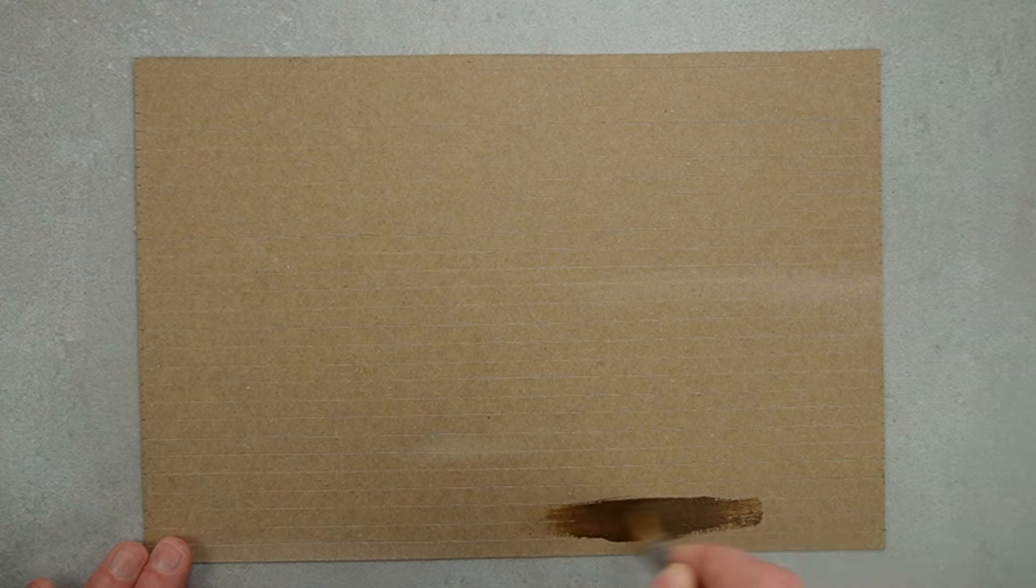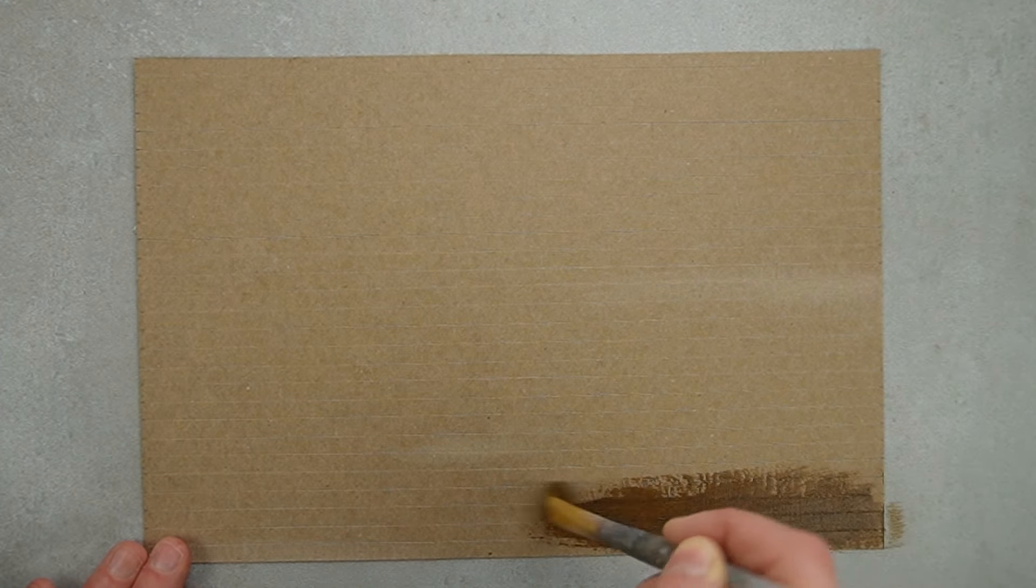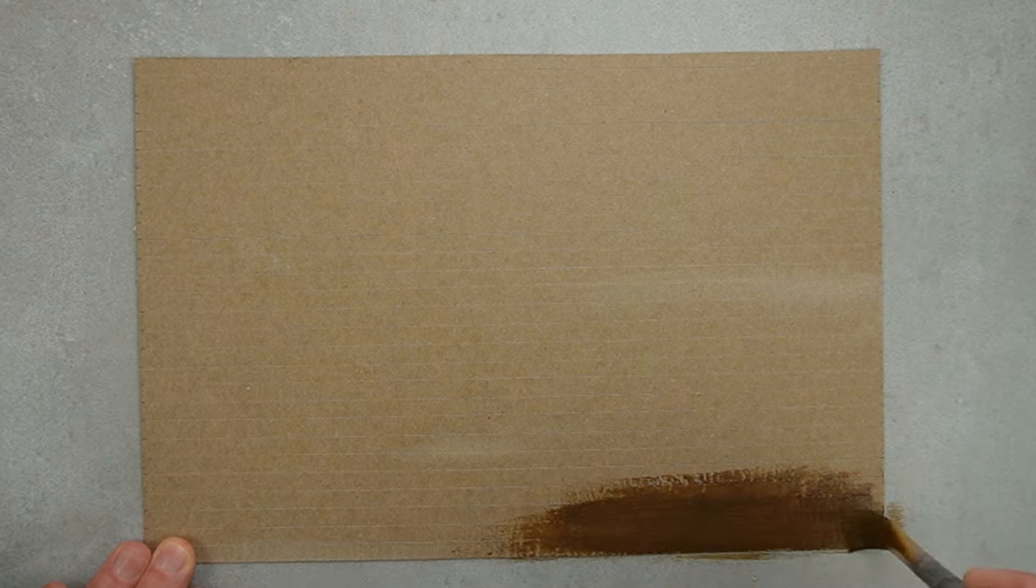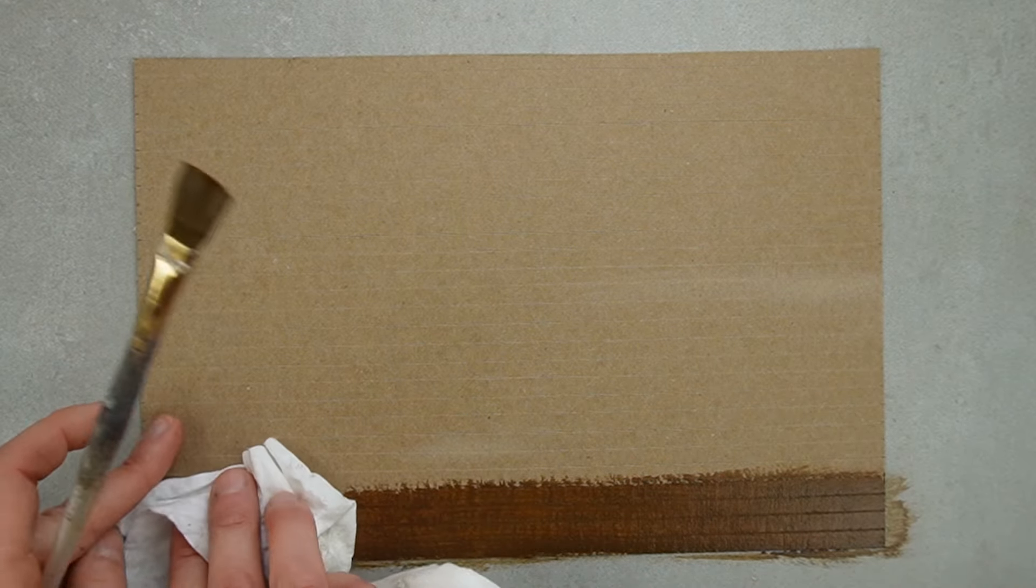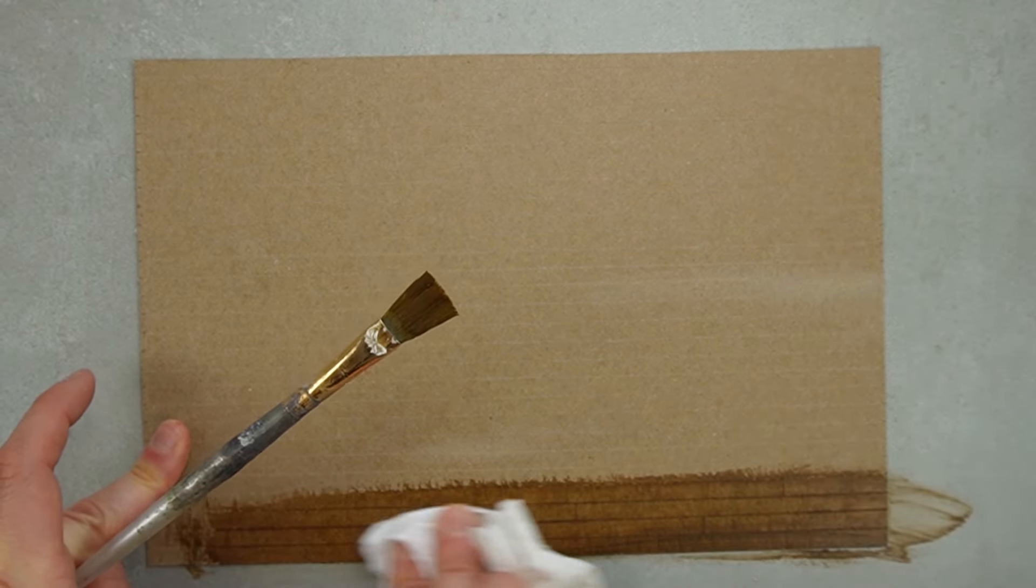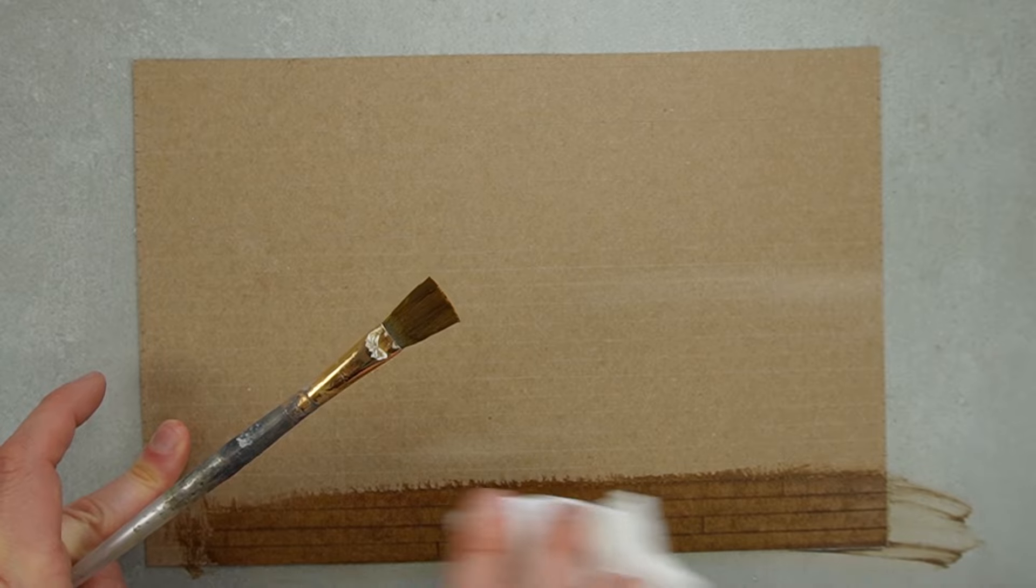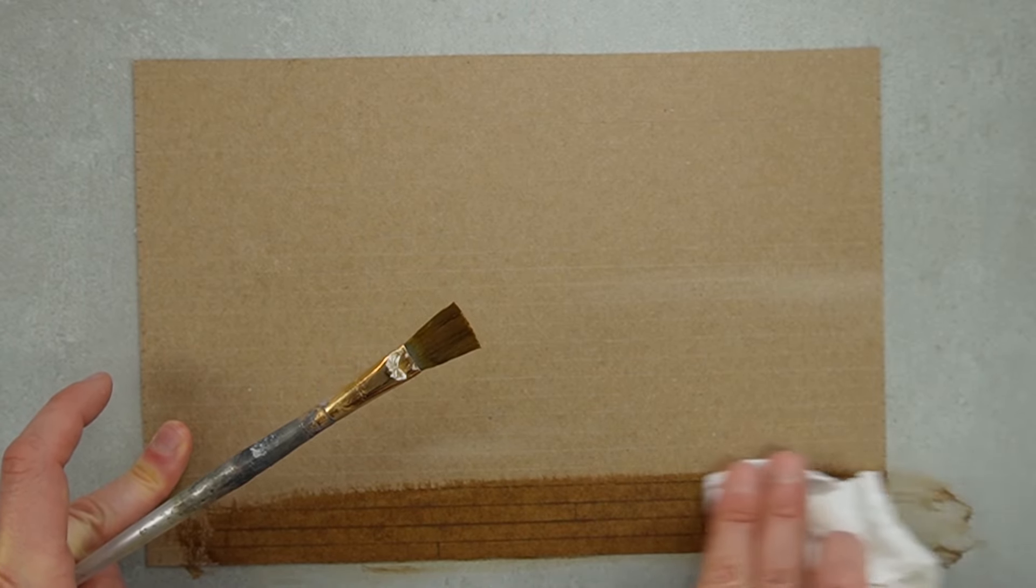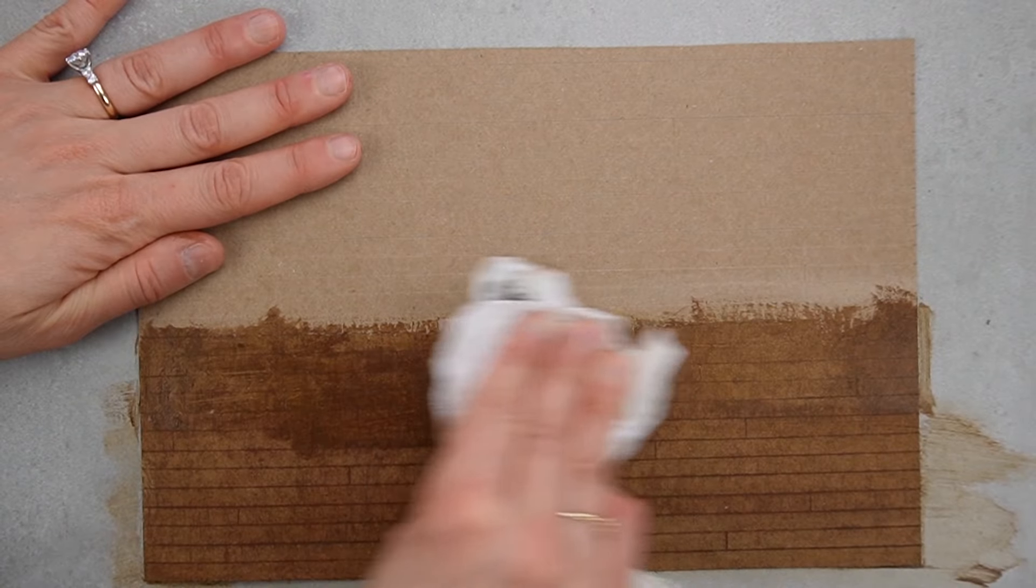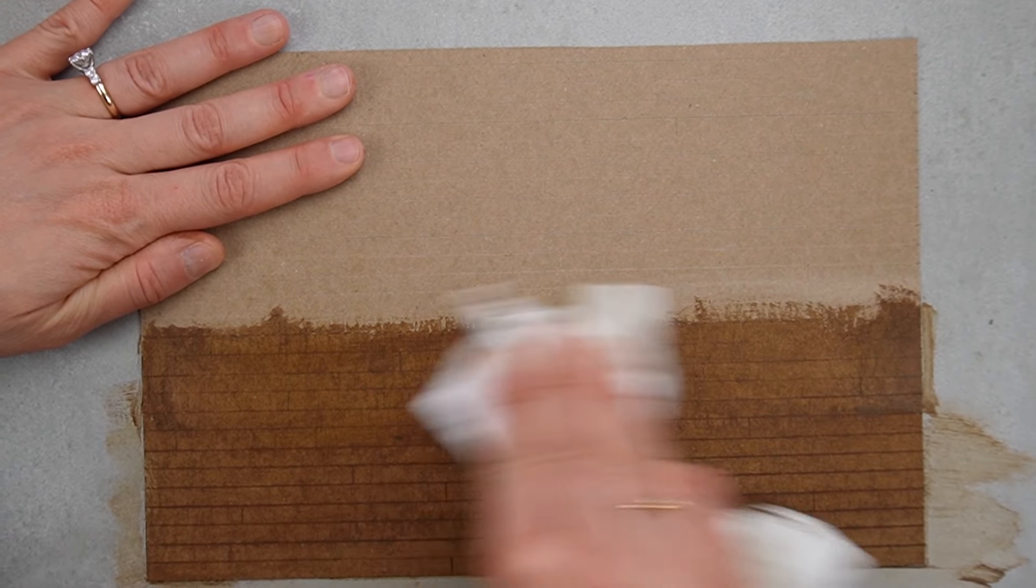I used the same Antique Wax, but this time I applied it and wiped away the excess, which is the proper way to use this product. The stain is settling into the lines I engraved and it's giving a really convincing look of a wood floor.